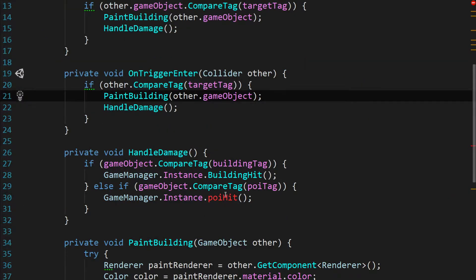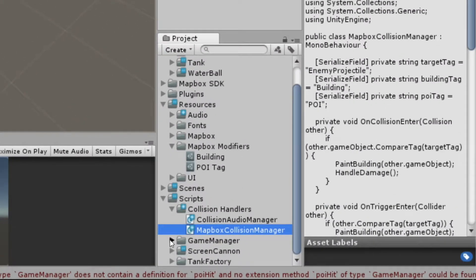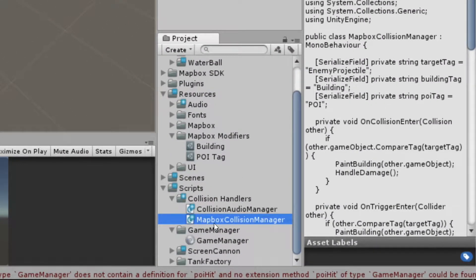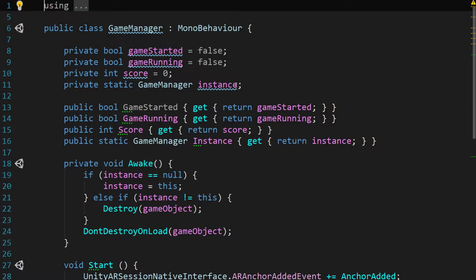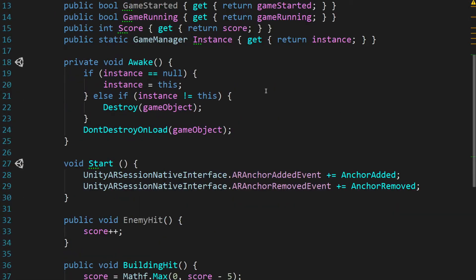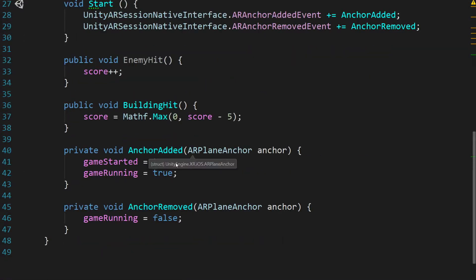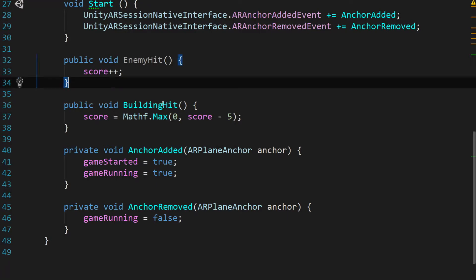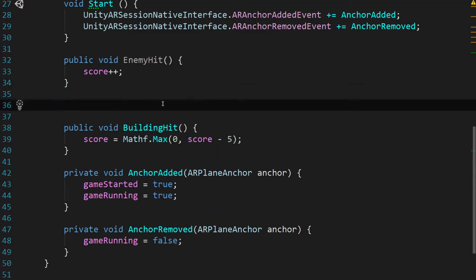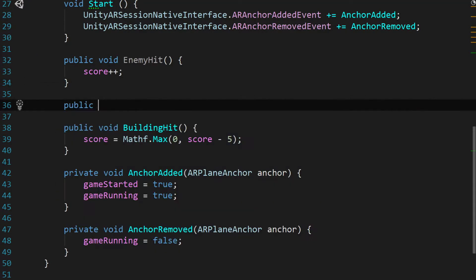Now let's go take care of this POI hit function before we forget. So let's hop back over to Unity. And we're going to go find our game manager script, which is pretty close by and double click that. And it'll open it up in our IDE. And we just need to go add one function. Right here above public void building hit, we're just going to say public void POI, all lowercase, hit.